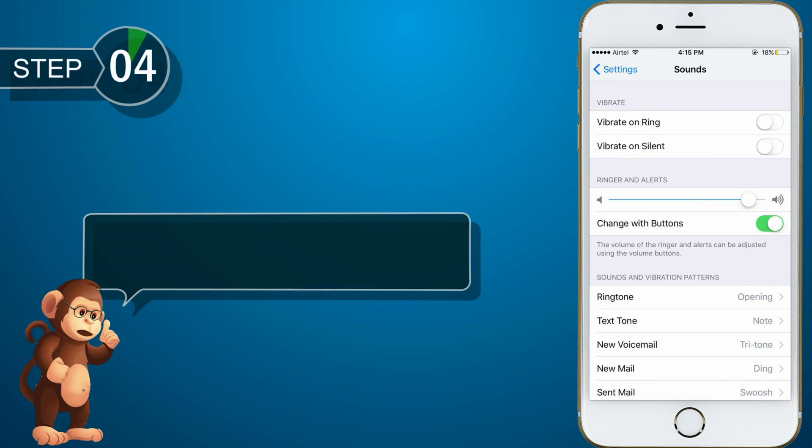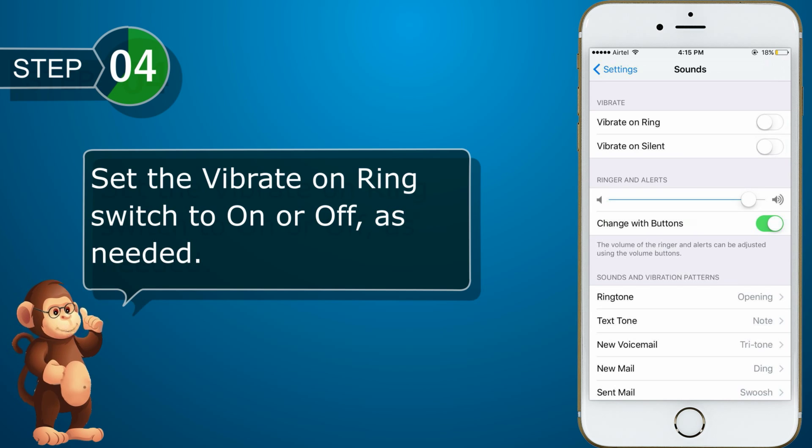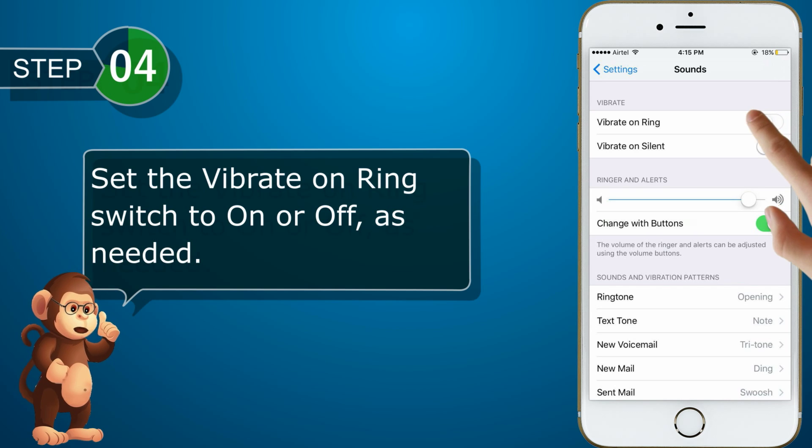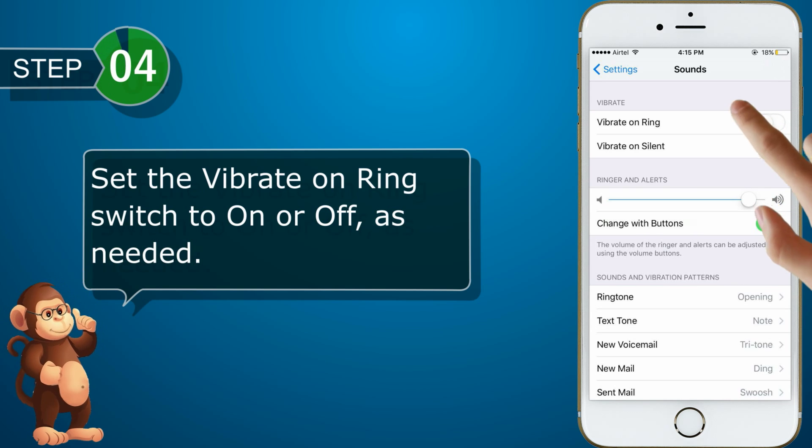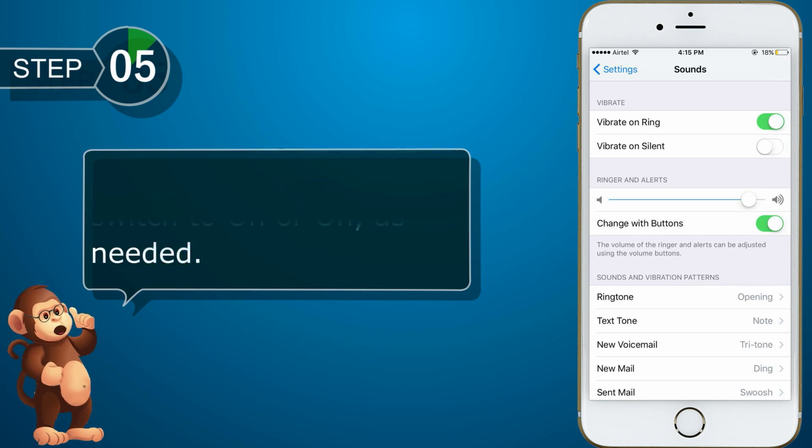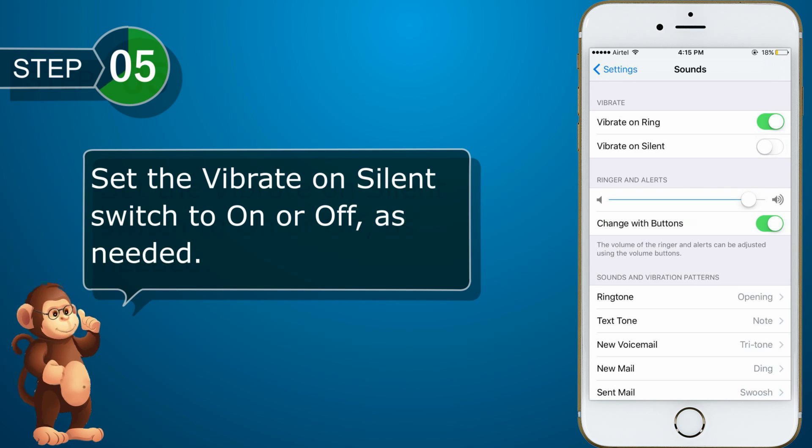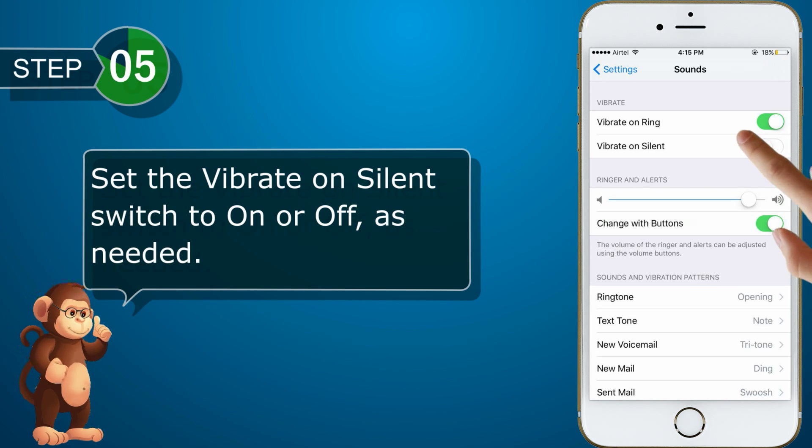Now, set the vibrate on ring switch to on or off as needed. Then, set the vibrate on silent switch to on or off as needed.